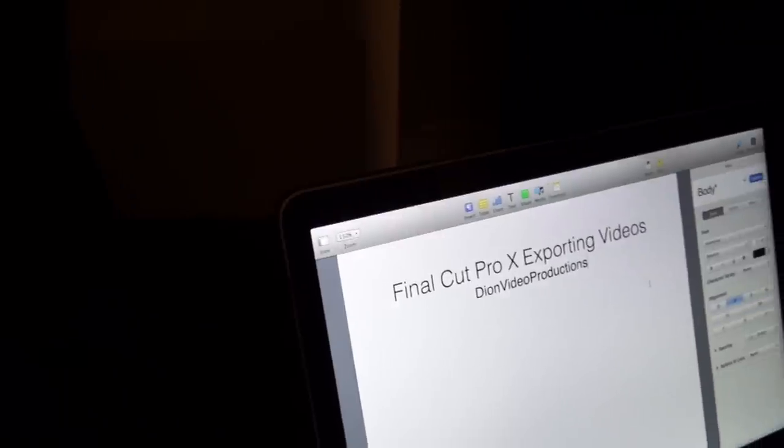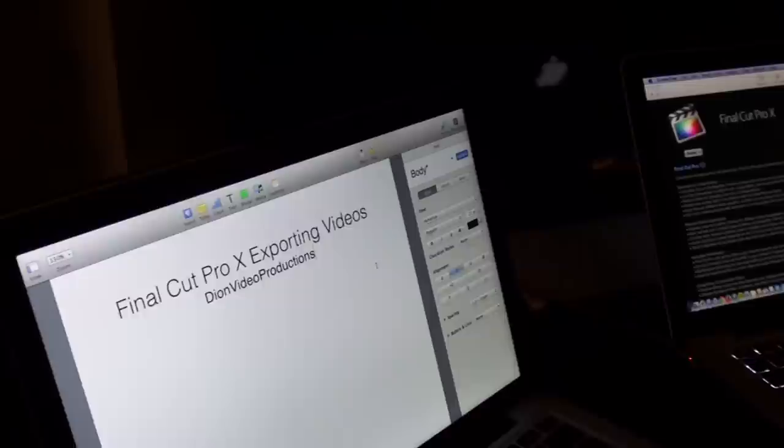Hey guys, Jon from Jon Video Productions here and today I'll be doing another Final Cut Pro X tutorial. Hope you guys enjoy.